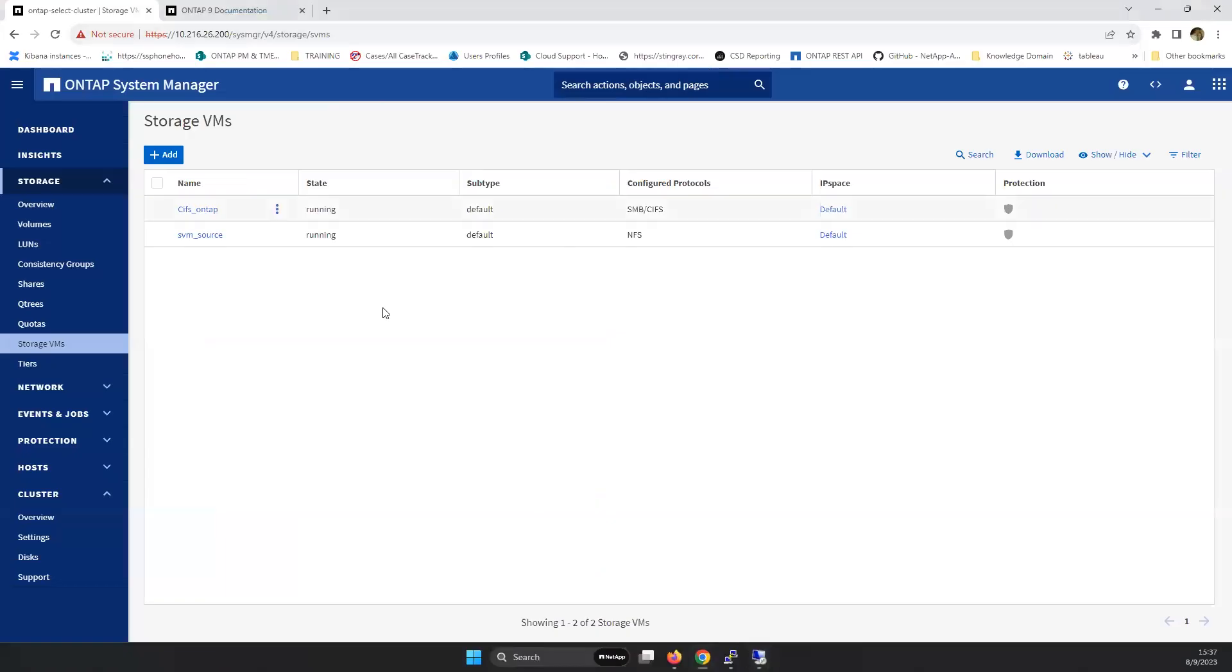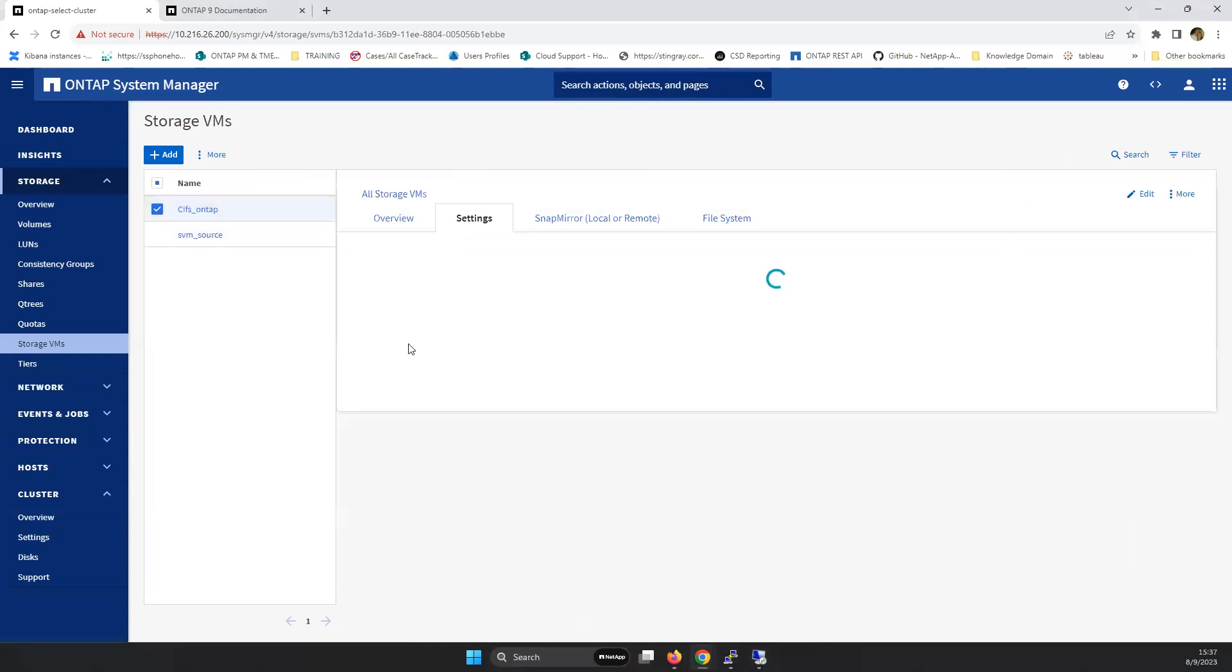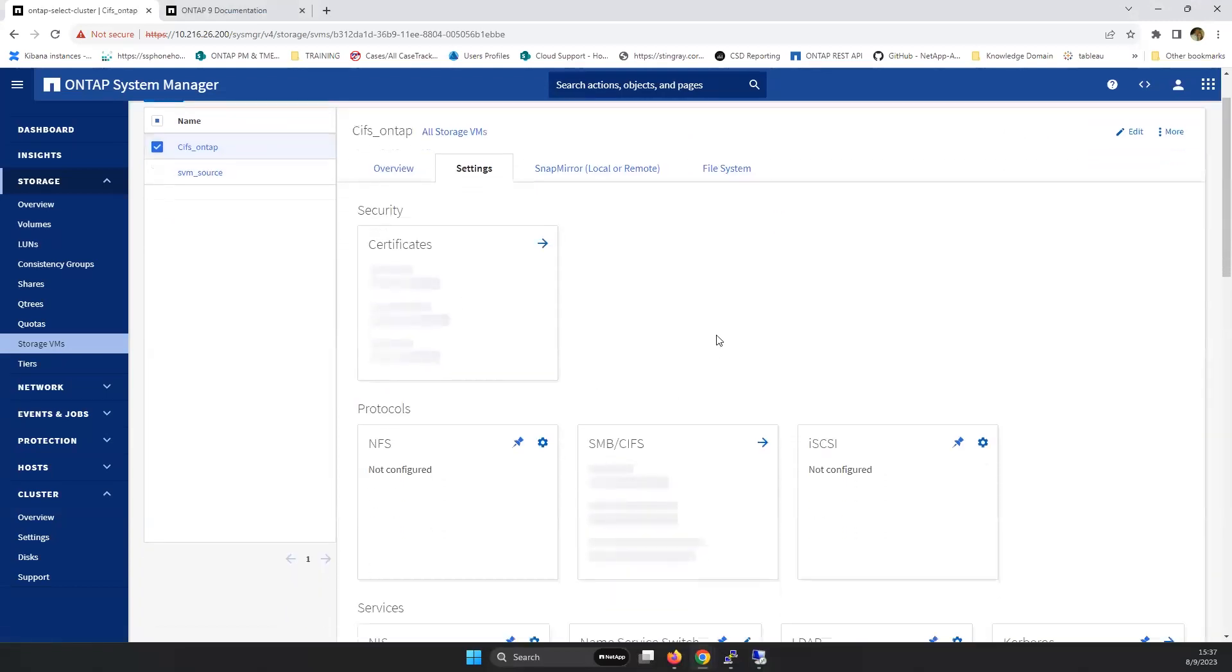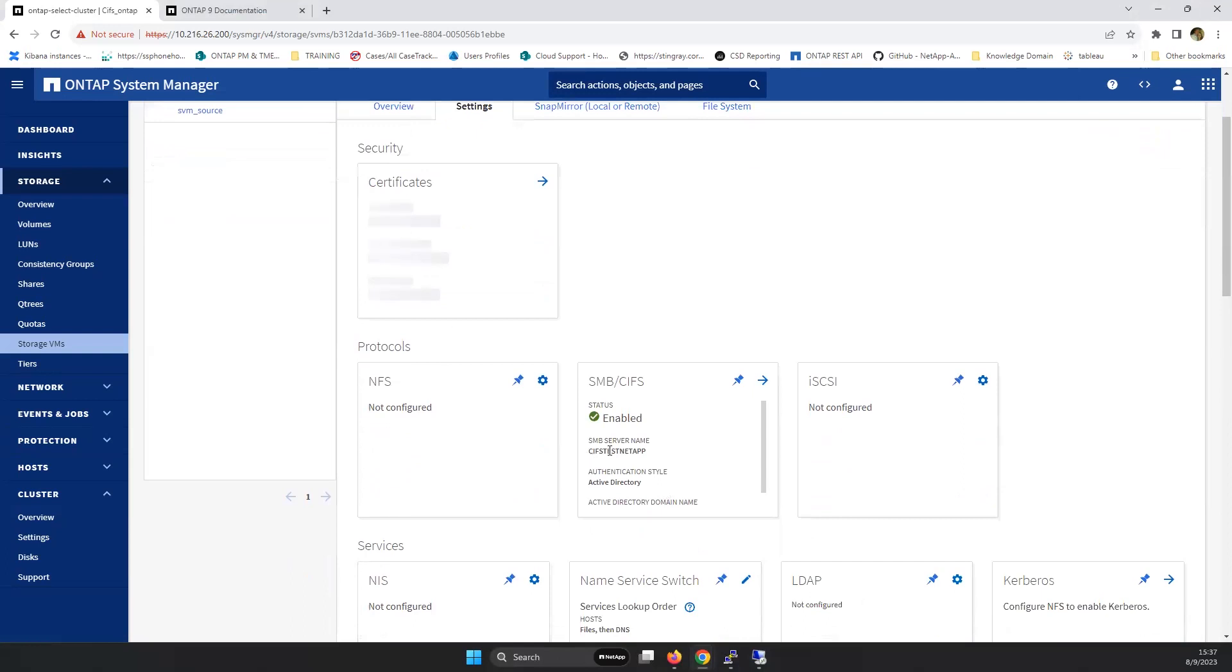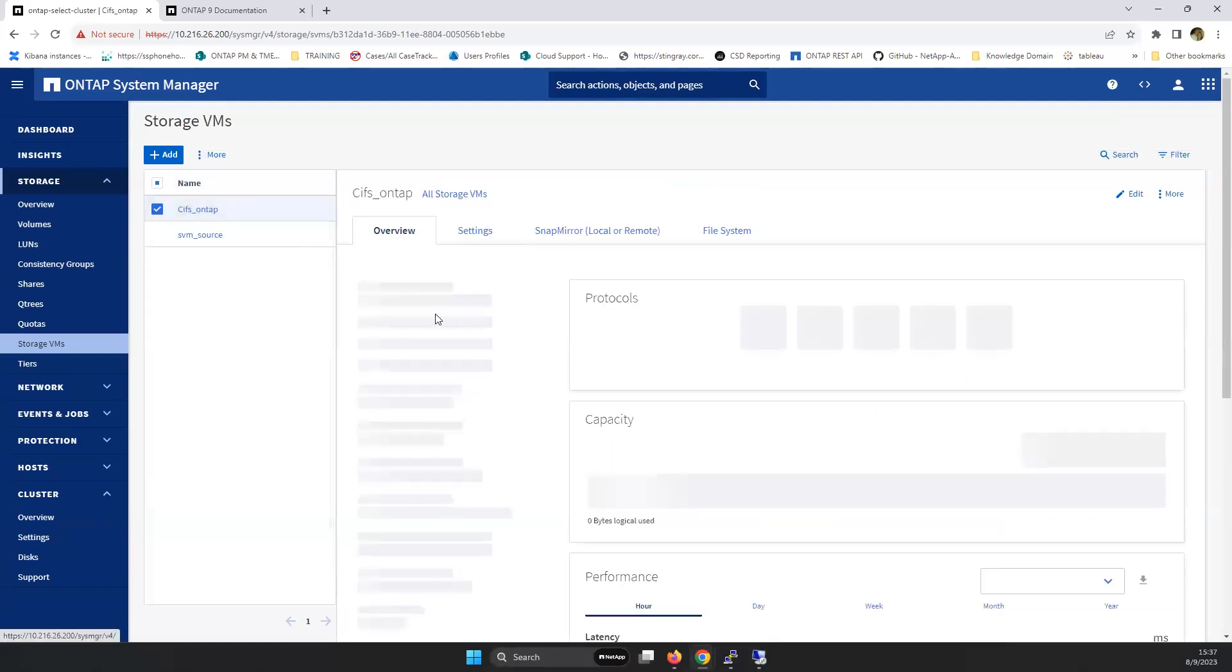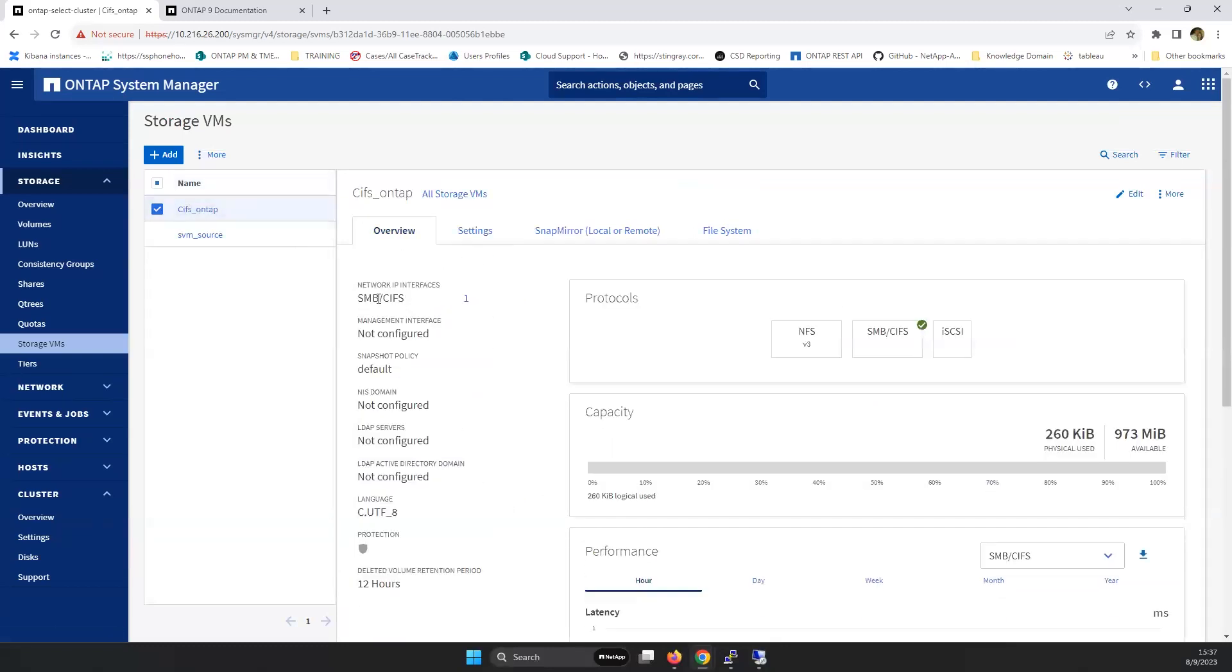As a confirmation, going into the same machine as what we just made the changes in. CifsTestNetApp, that's the name where it's now being found on, as what we can see as well in the overview. The IP address that's being used in this particular situation is 26.204.